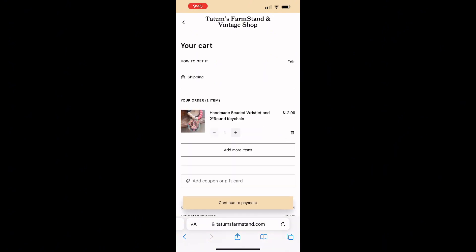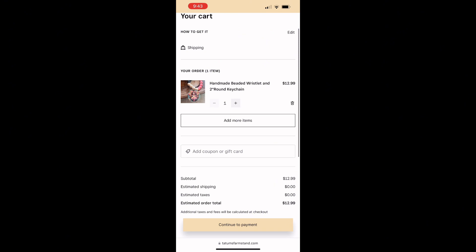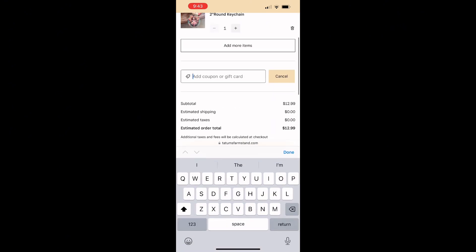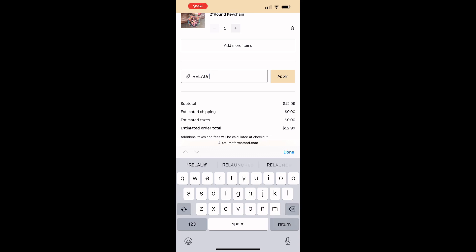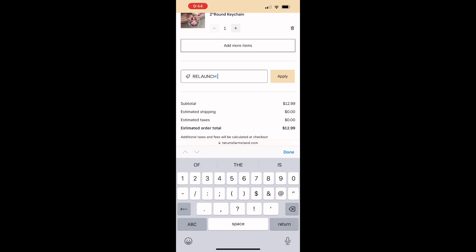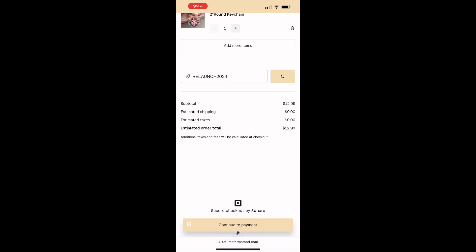It will take you to our checkout page. You're gonna scroll down and complete the information, but before you do that, we do have a special 20% off storewide right now with the code relaunch 2024. If I could spell and type, that would be a bonus.